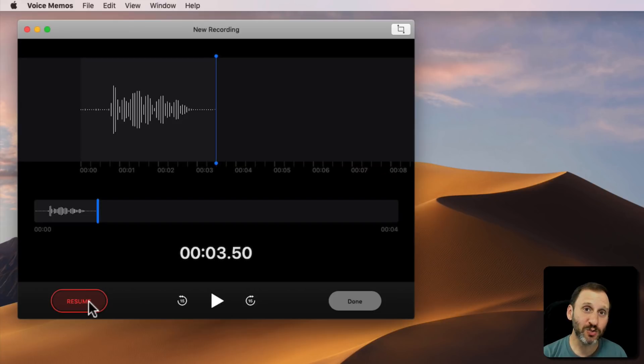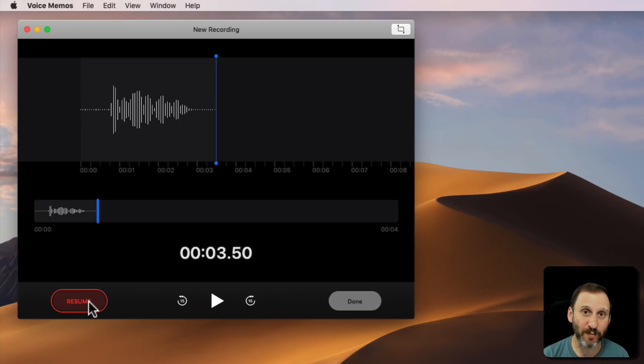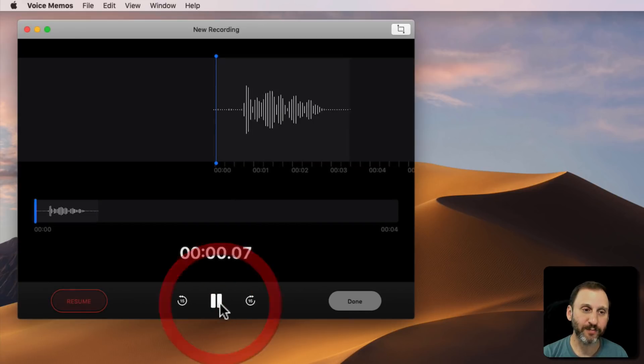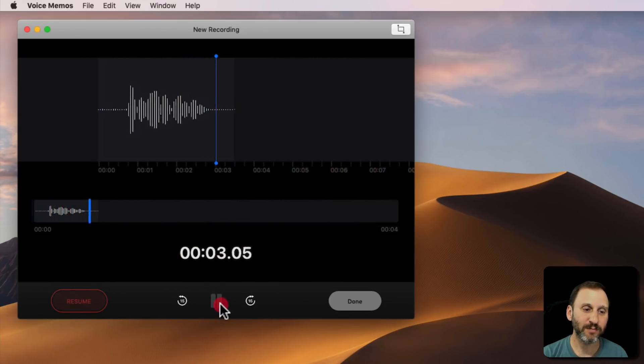You can actually resume and continue recording the same Voice Memo. Then you can play it back as well. This is a sample Voice Memo.